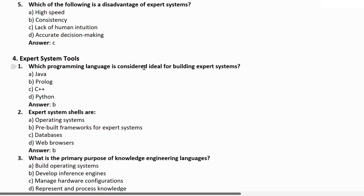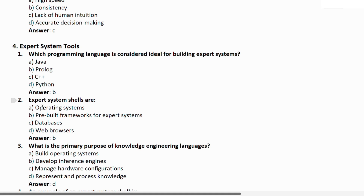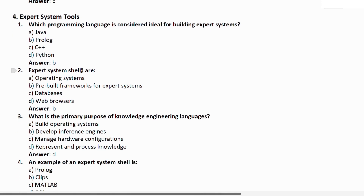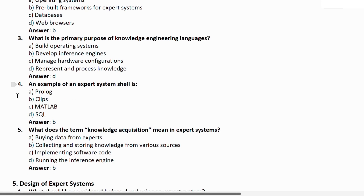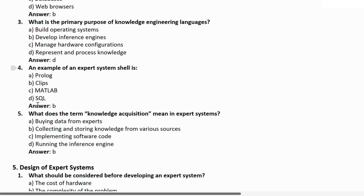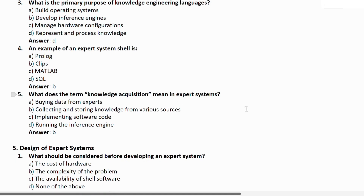Expert System Tools. Question 16: Which programming language is considered ideal for building expert systems? Correct answer is B — Prolog. Question 17: Expert system shell is — a) an operating system, b) a ready-made framework for expert systems, c) a database, d) a web browser. Correct answer is B. Question 18: What is the primary purpose of a knowledge engineering language? a) building operating systems, b) developing inference engine, c) managing hardware configuration, d) representing and processing knowledge. Correct answer is D. Question 19: An example of an expert system shell is — correct answer is B — CLIPS. Question 20: What does knowledge acquisition mean in expert systems? It means collecting and storing knowledge from various sources. Correct answer is B.